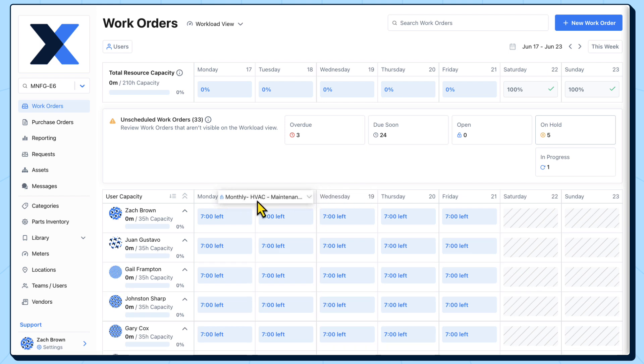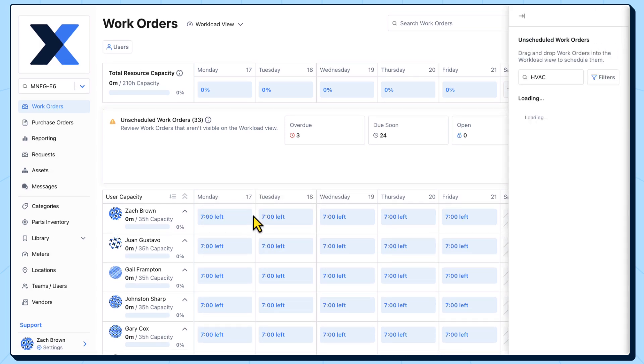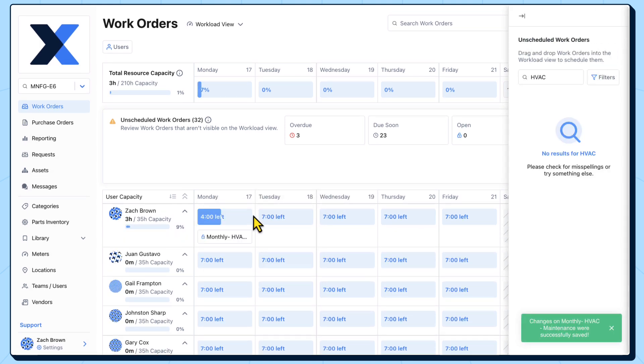We'll drag this work order into the user capacity table to assign it to one of our technicians. We can see how the estimated time to complete this work order is deducted from the user's capacity.